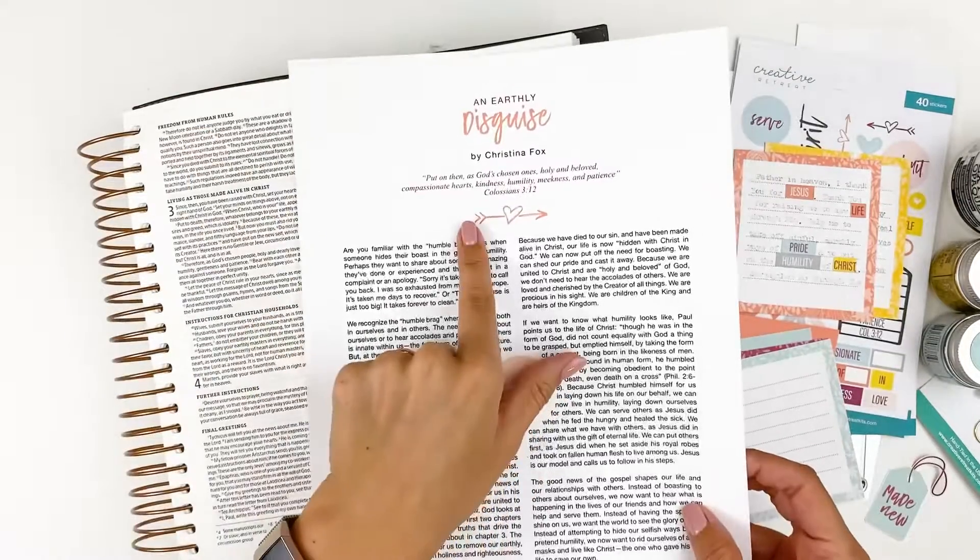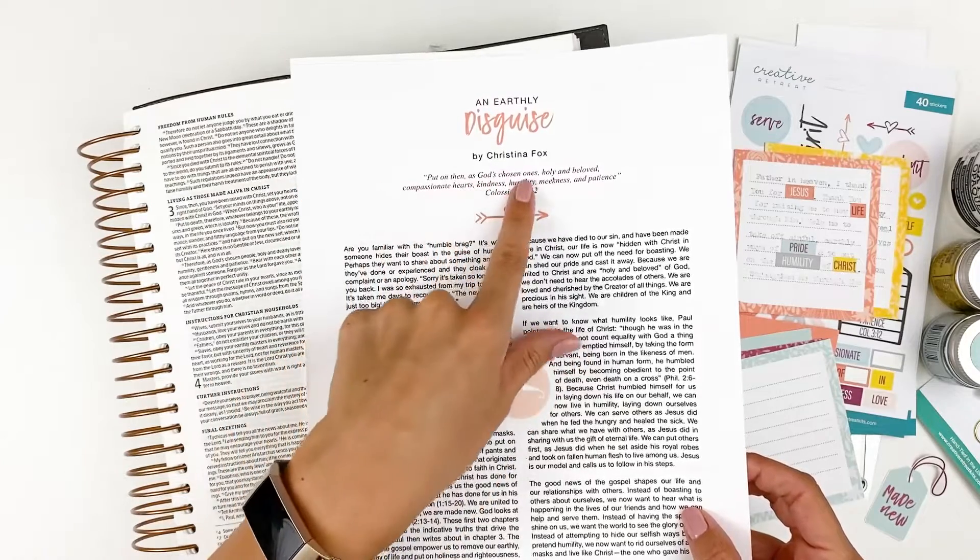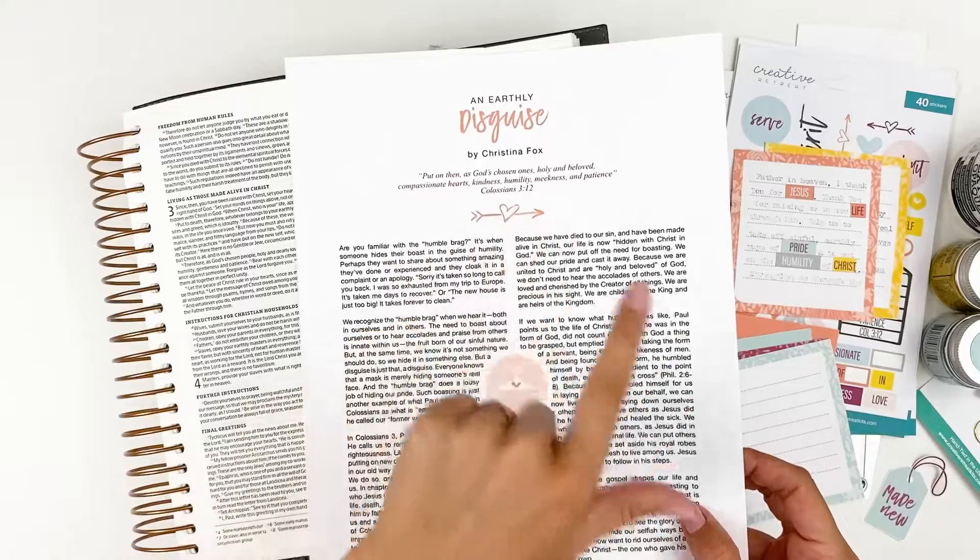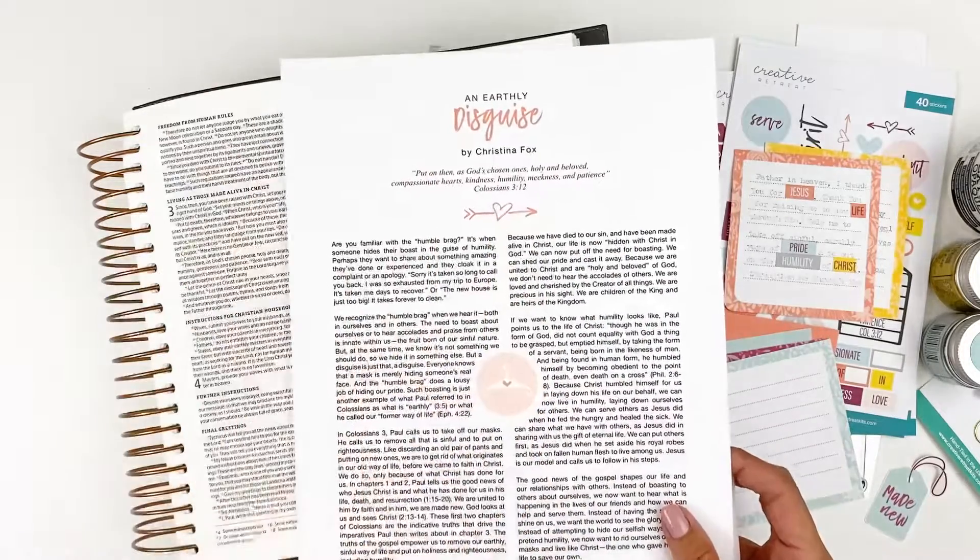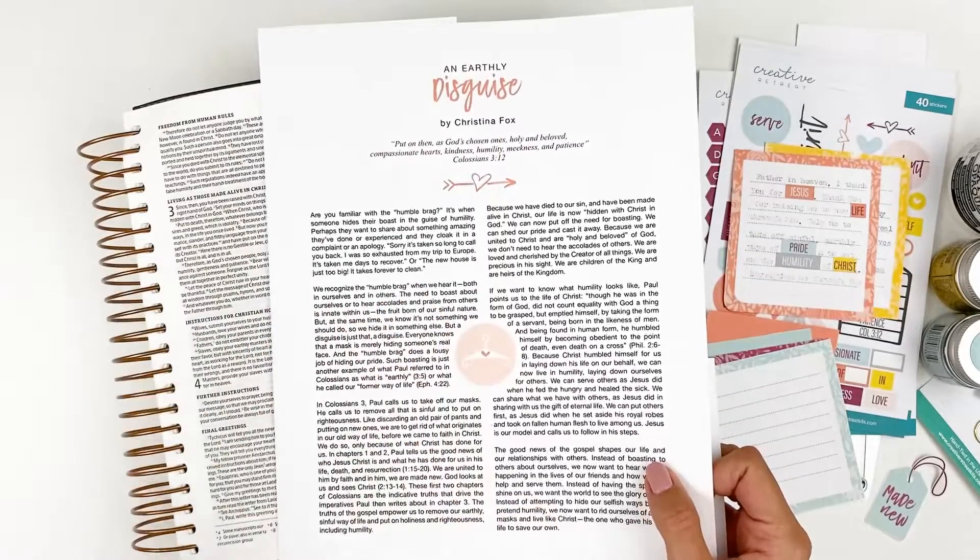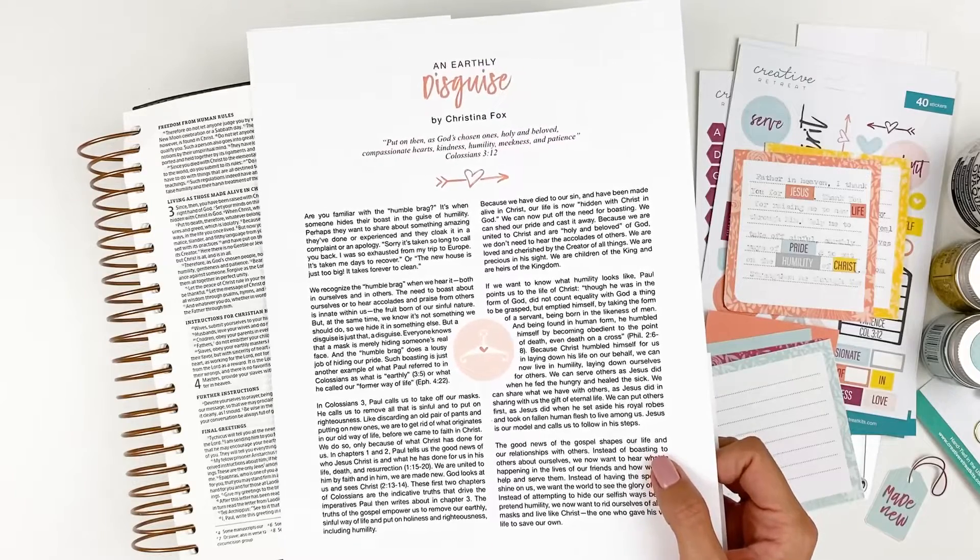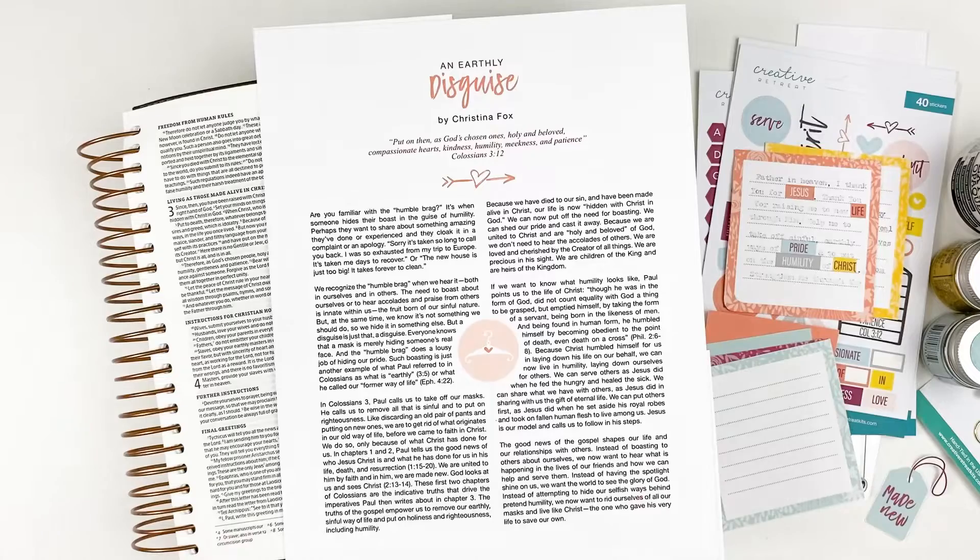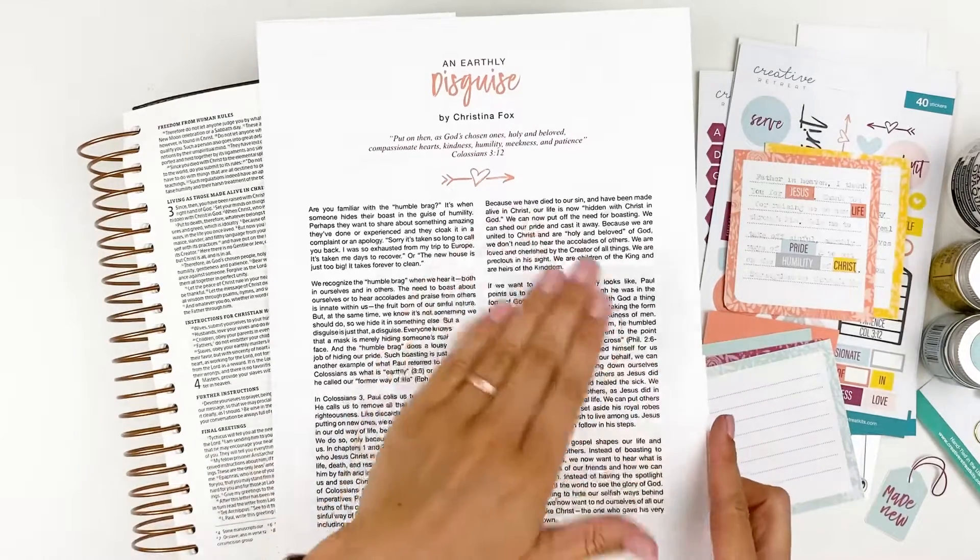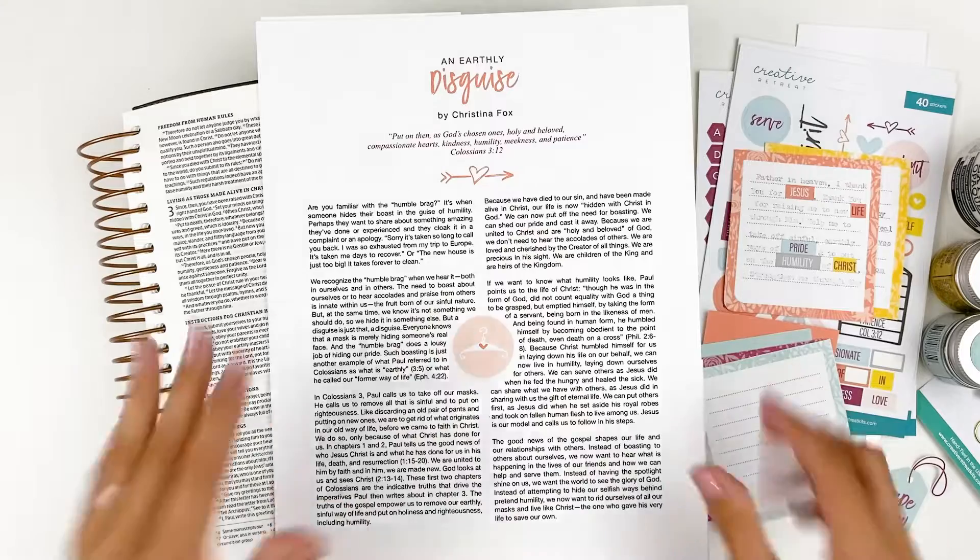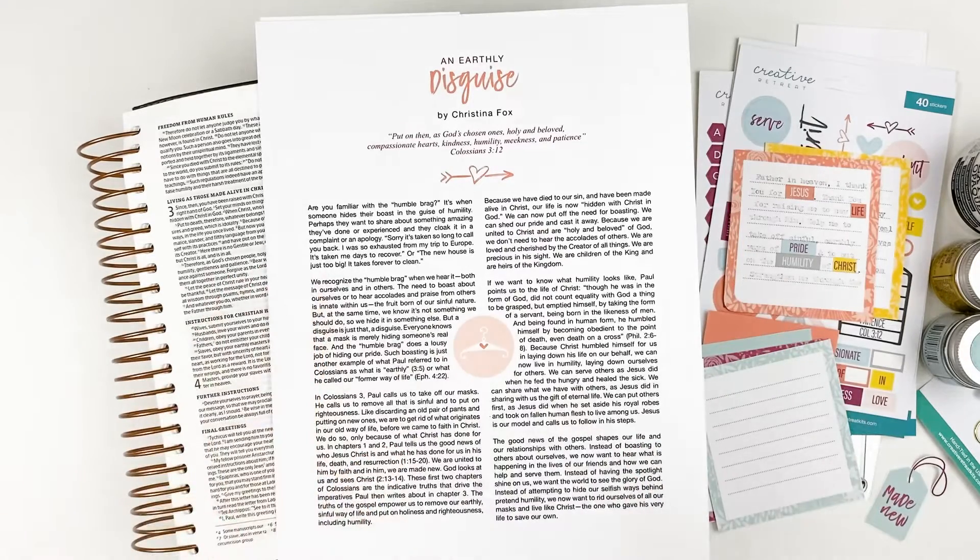This is an earthly disguise by Christina Fox. It's camping out in Colossians 3:12 says, put on then as God's chosen ones, holy and beloved, compassionate hearts, kindness, humility, meekness, and patience. And so we are talking about the humble brag and how we might be hearing humble bragging in other people. We might hear ourselves doing our own kind of humble bragging. I'm sure we've all done it a time or two in our life. But we are talking about our new identity in Christ frees us from that spirit of bragging. We don't need to boast about ourselves anymore. Our identity is in Christ.